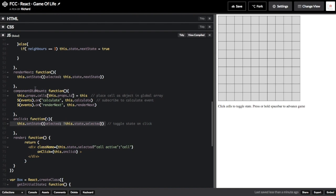React runs the componentDidMount method shortly before a component is rendered to the screen. As mentioned before, every cell is passed a reference to the array containing all the cells. We can access this array using this.props.cells. The first line of this method updates that global array with a reference to the state object for this cell component, so that at any time, any cell can access the state of any other cell.